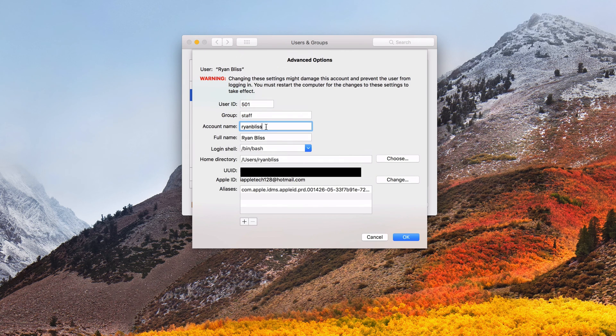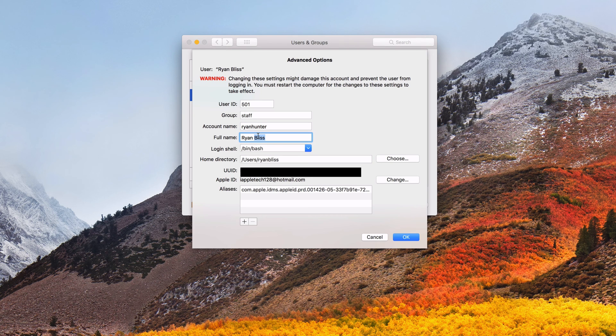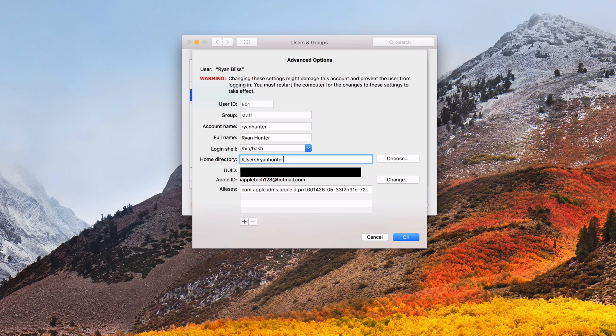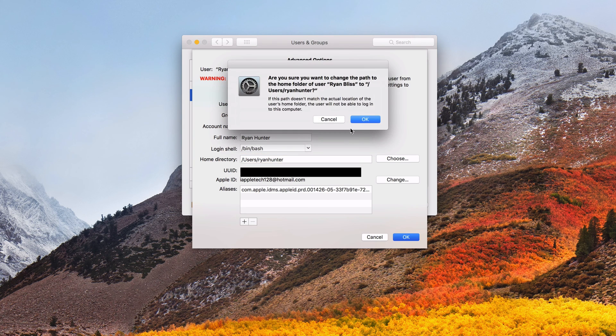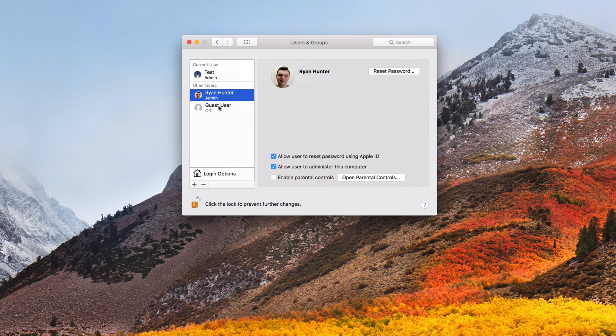Now you're going to want to change the account name to whatever you want your new thing to be. Now we'll also change our full name. So we'll do that here if you want to do that. And then we'll also change our home directory path. So now everything should be changed. And we'll go ahead and say okay. Are you sure you want to change this? And we'll say yes.